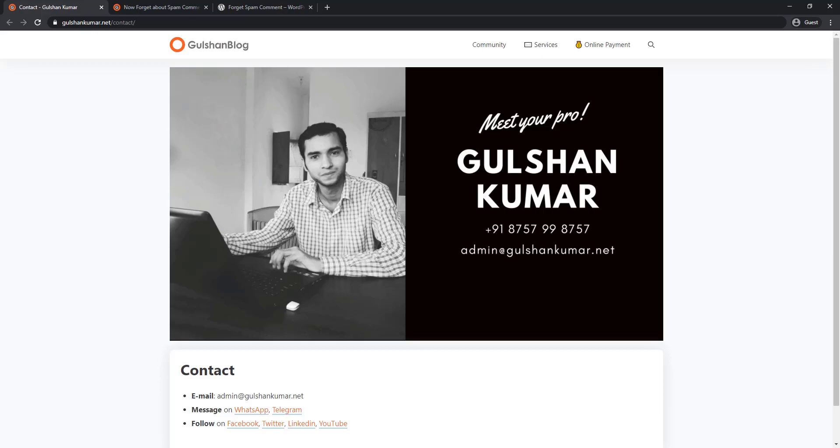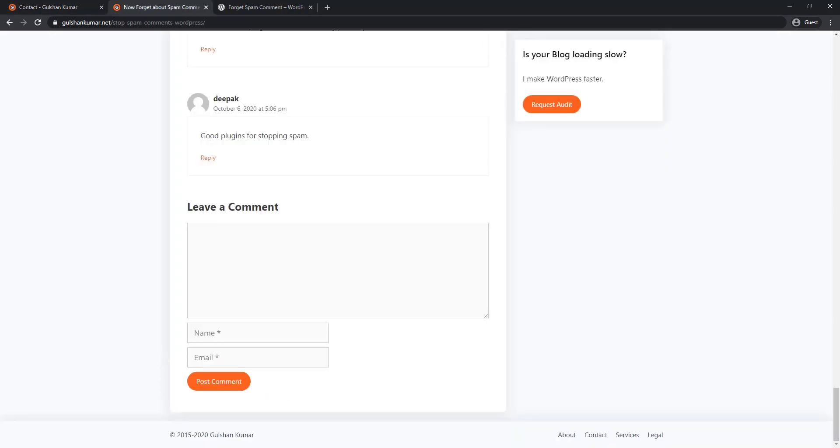Hi, my name is Gulsan Kumar. I am using the default commenting system of WordPress since 2012. One of the major problems we all have experienced is spam comments.